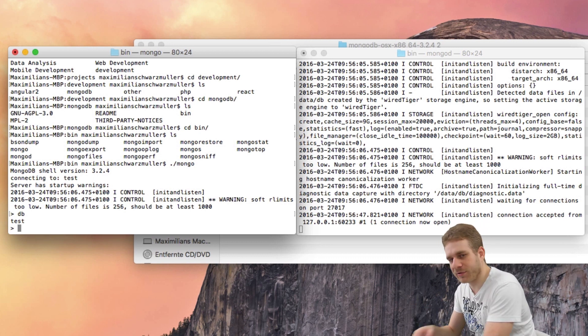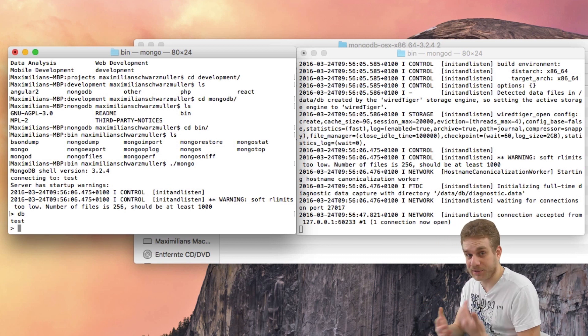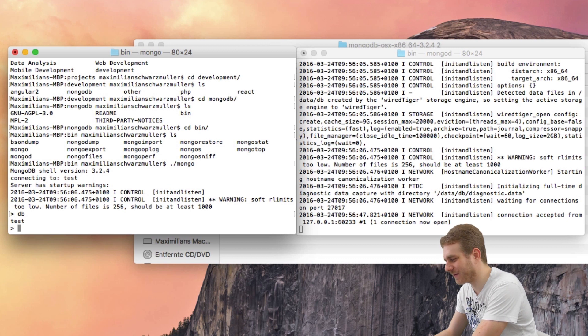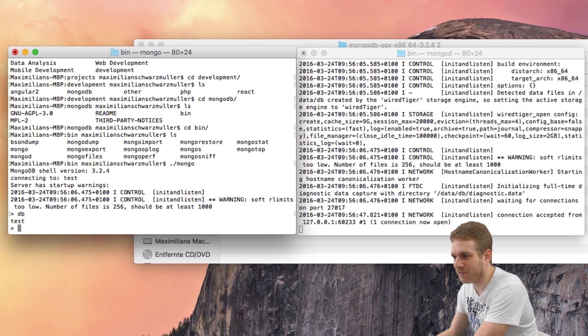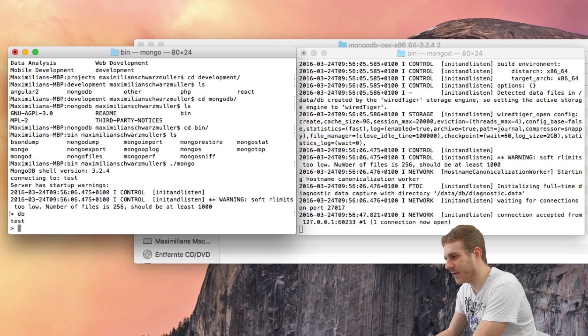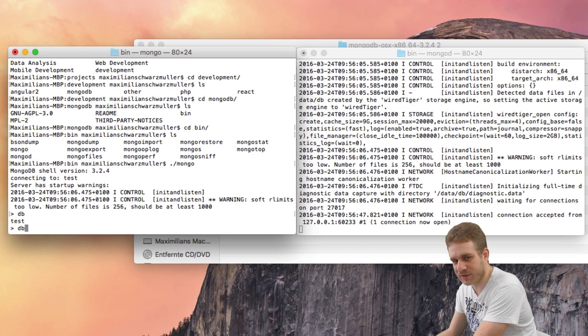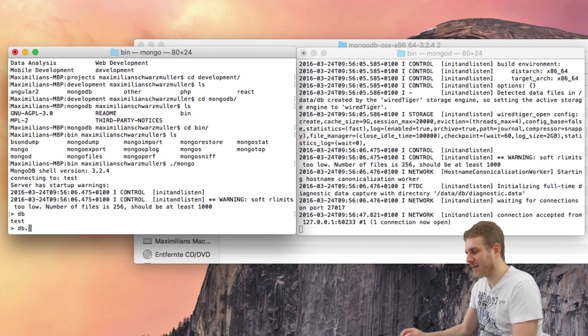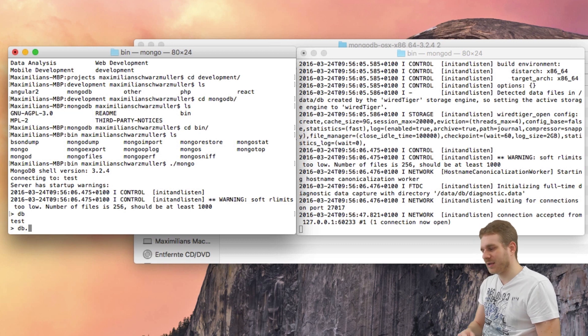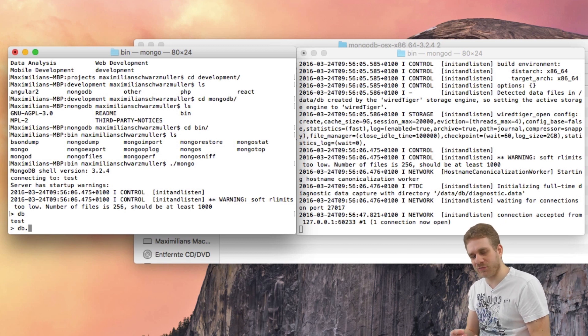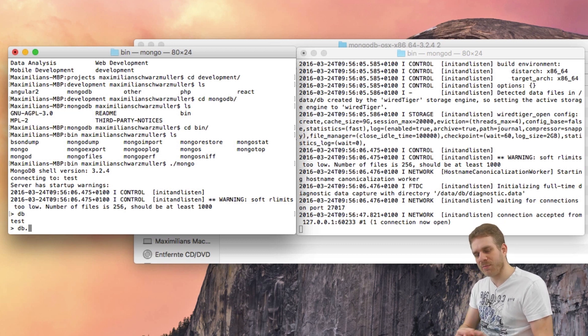And this is a test database which ships with MongoDB. And here we can just test some things, try out some things. So, what I'll do here is I want to insert something new. I do this by typing db, which refers to this test database, then dot.